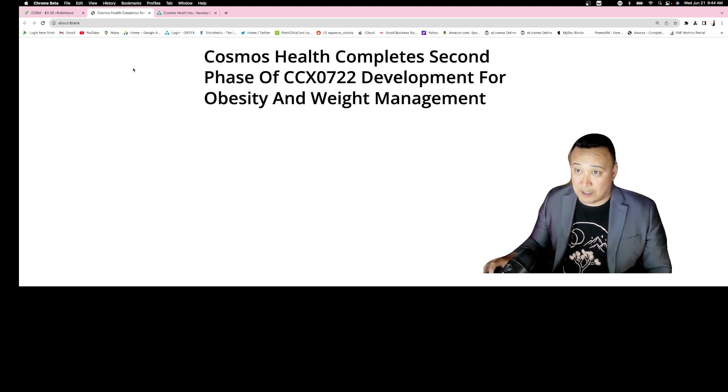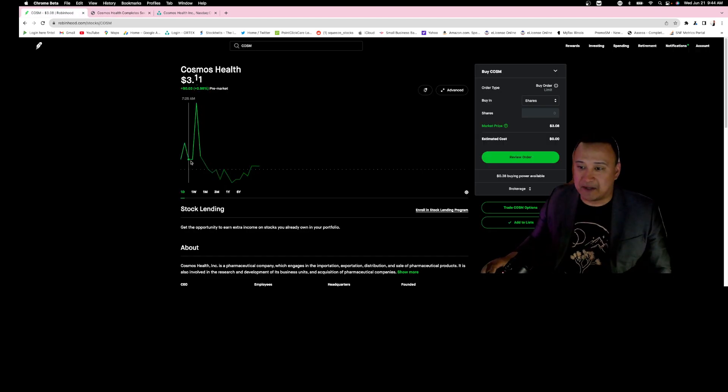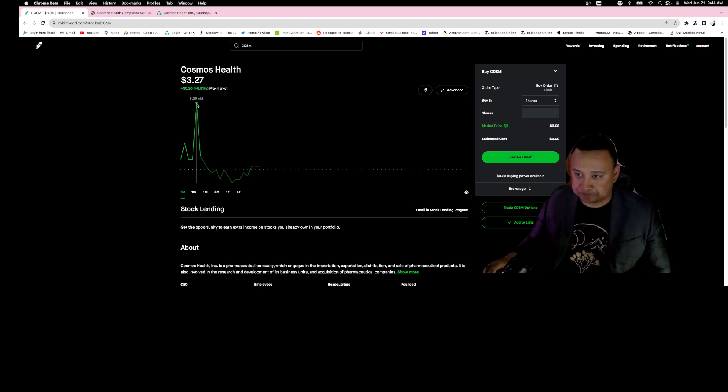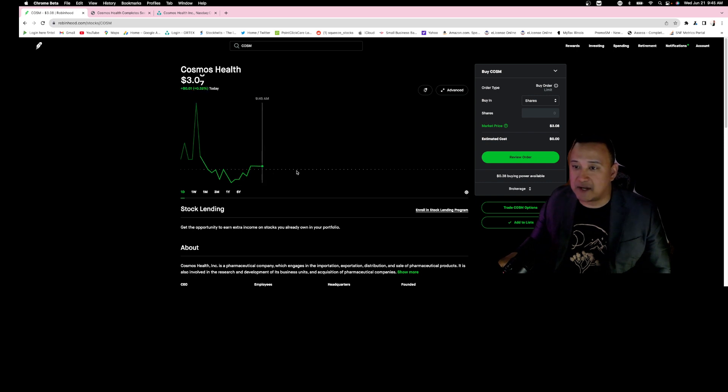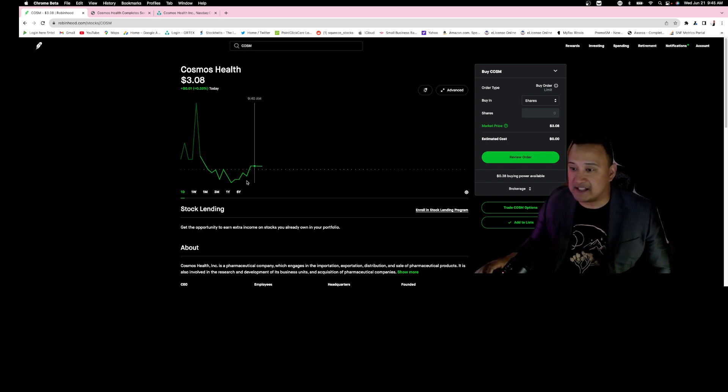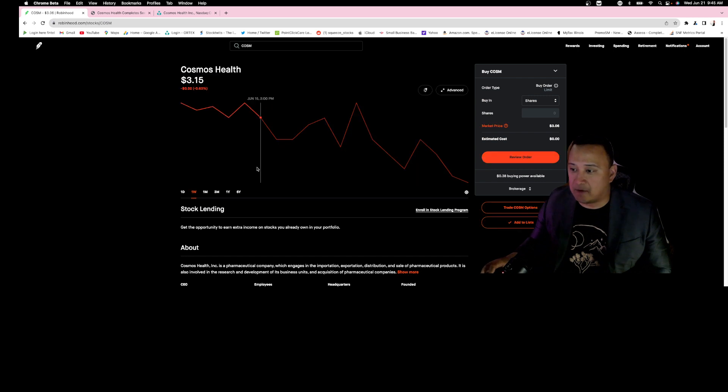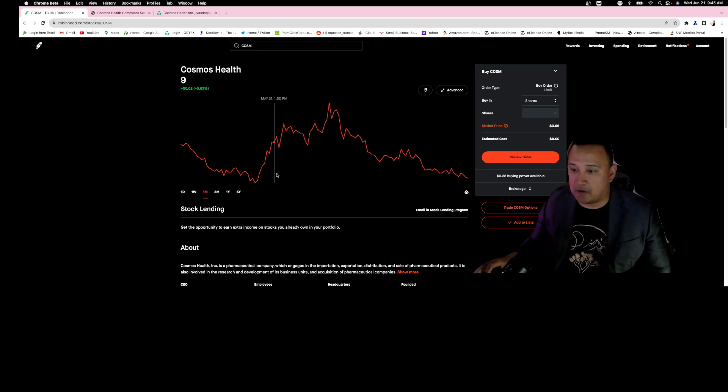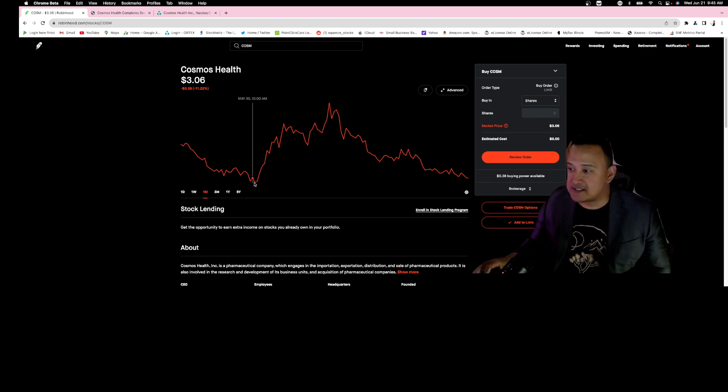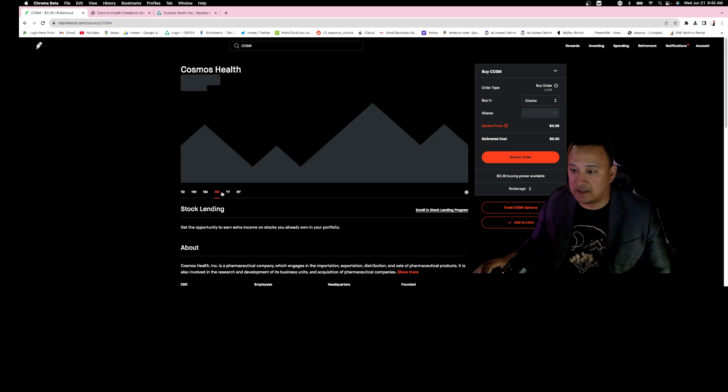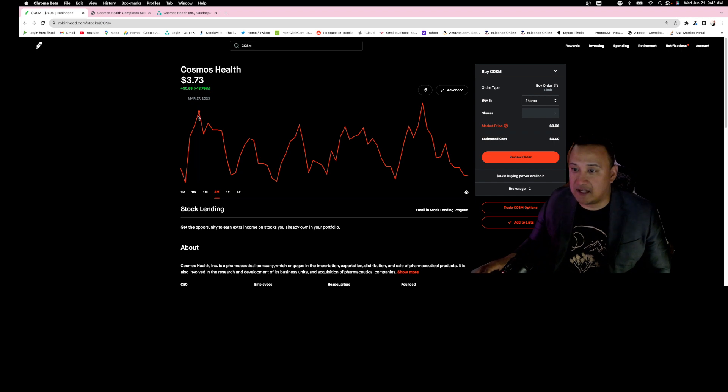Now what happened? COSM went up to three dollars and twenty-seven cents. By the way, the bottom price of COSM is between three dollars and three twenty cents. It's been consolidating around that price range. If you see here, it's always between three dollars and three twenty cents. Look at that area right here: it goes to two ninety-nine, goes up; three oh seven, goes up.